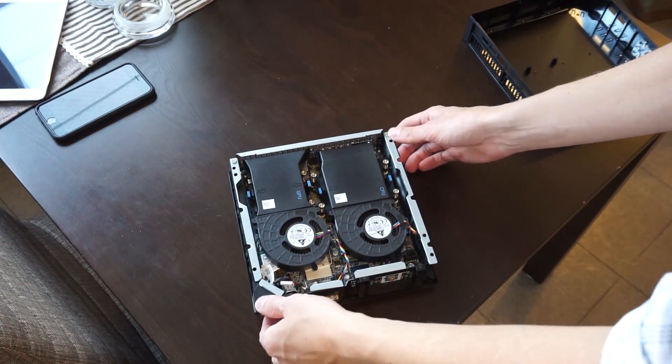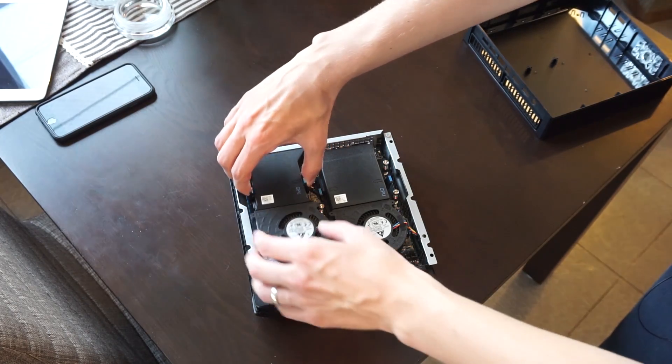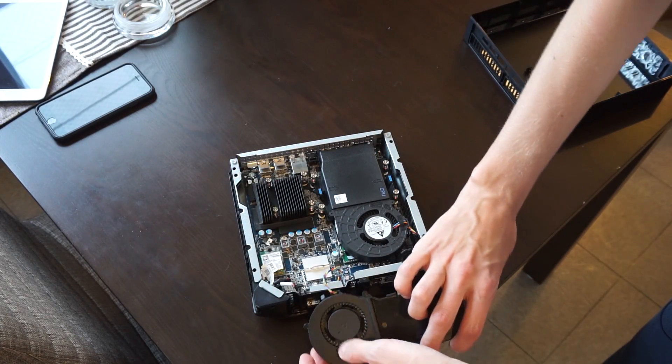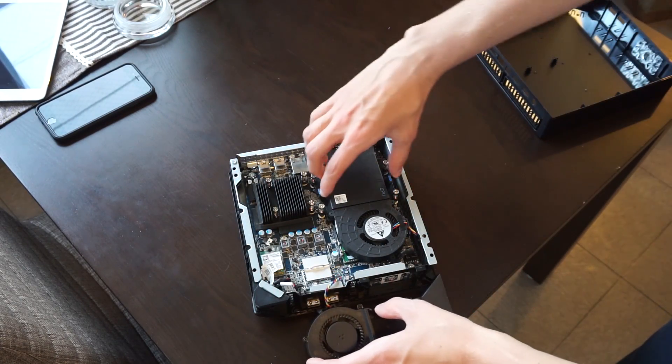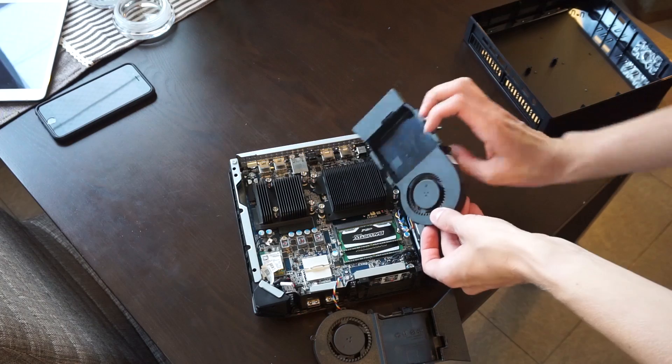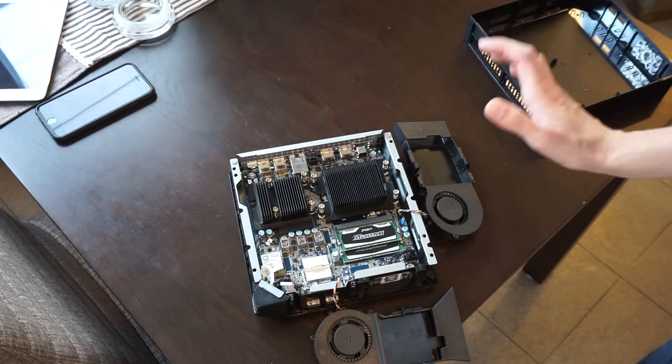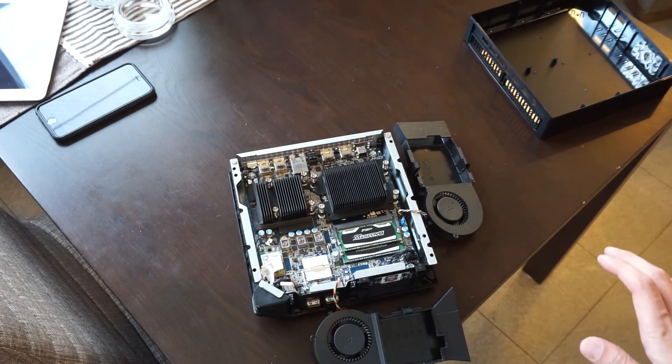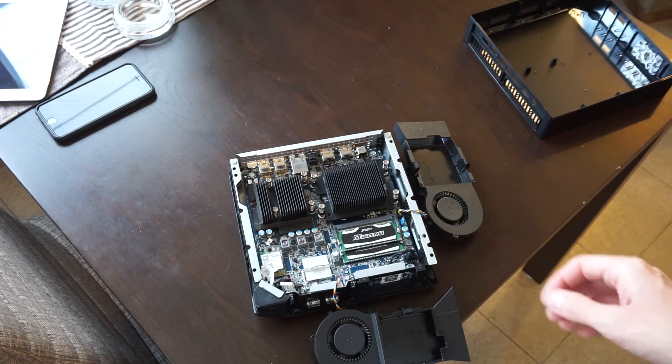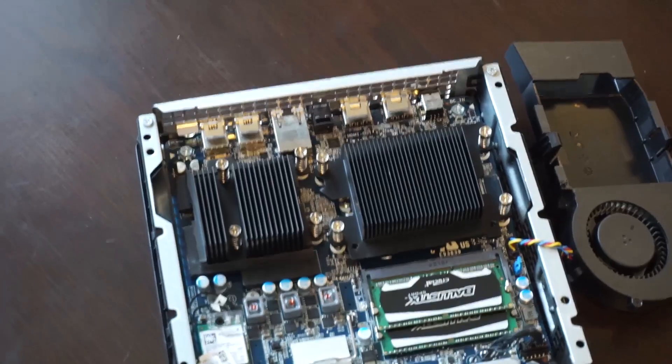Next step is you want to take these two fans out. Don't unplug them, just we want them out of the way. Okay, so once you're in here, this is what it looks like. Let me zoom in.